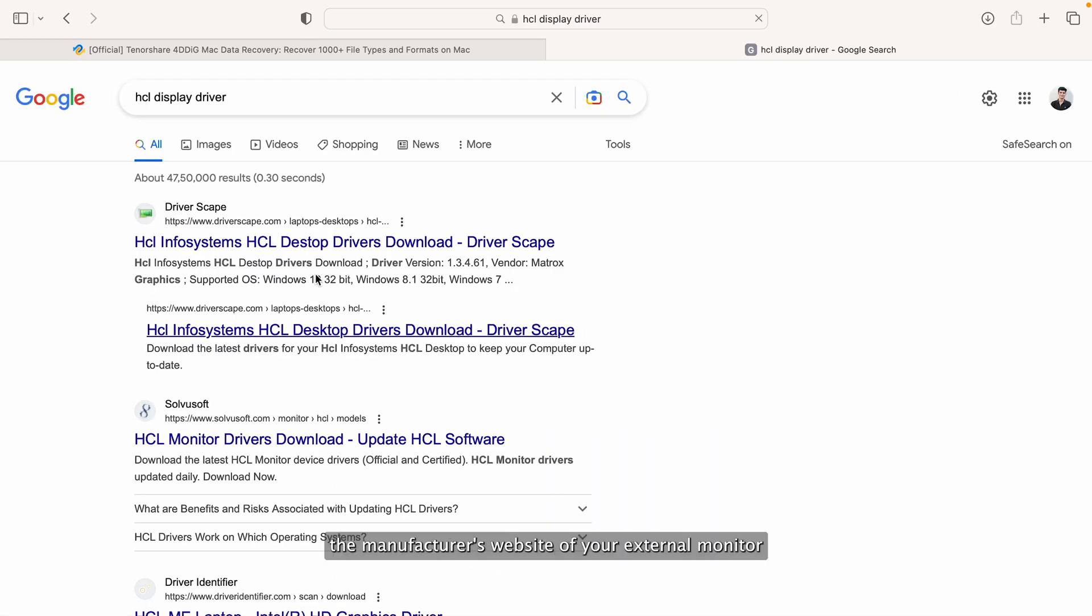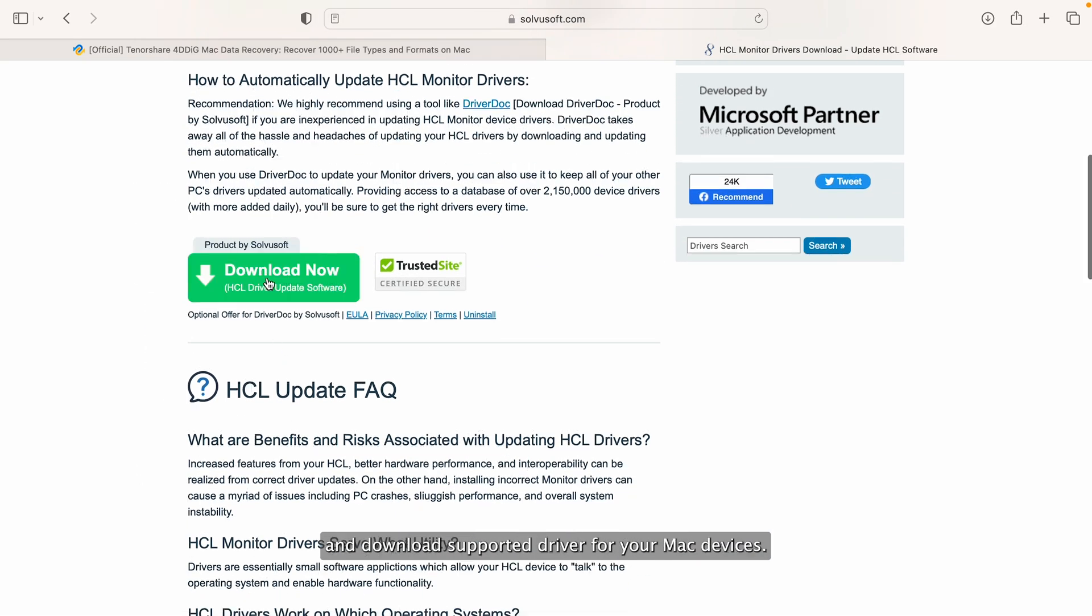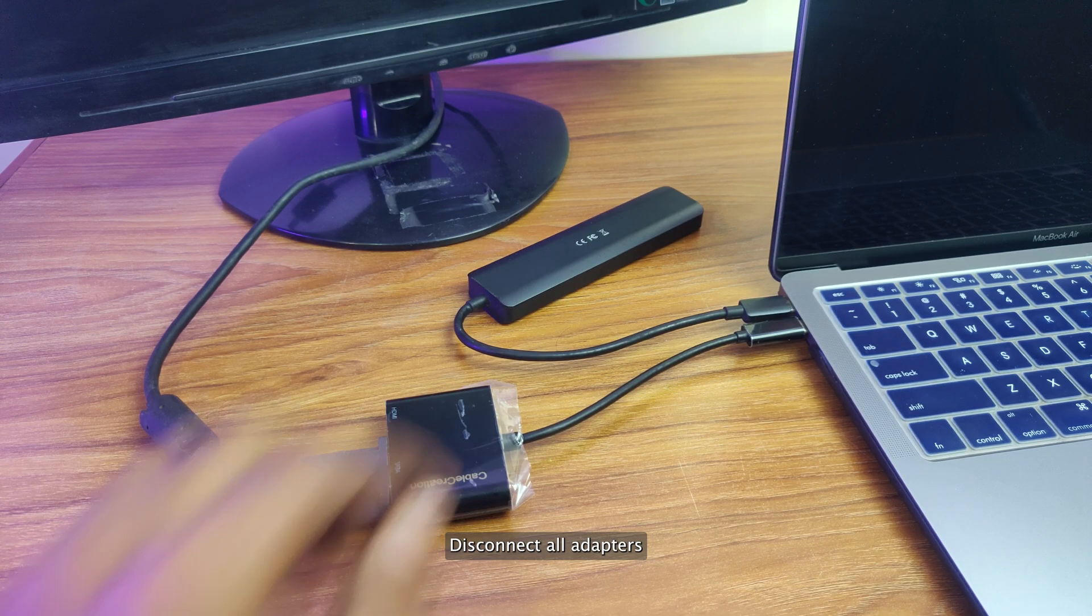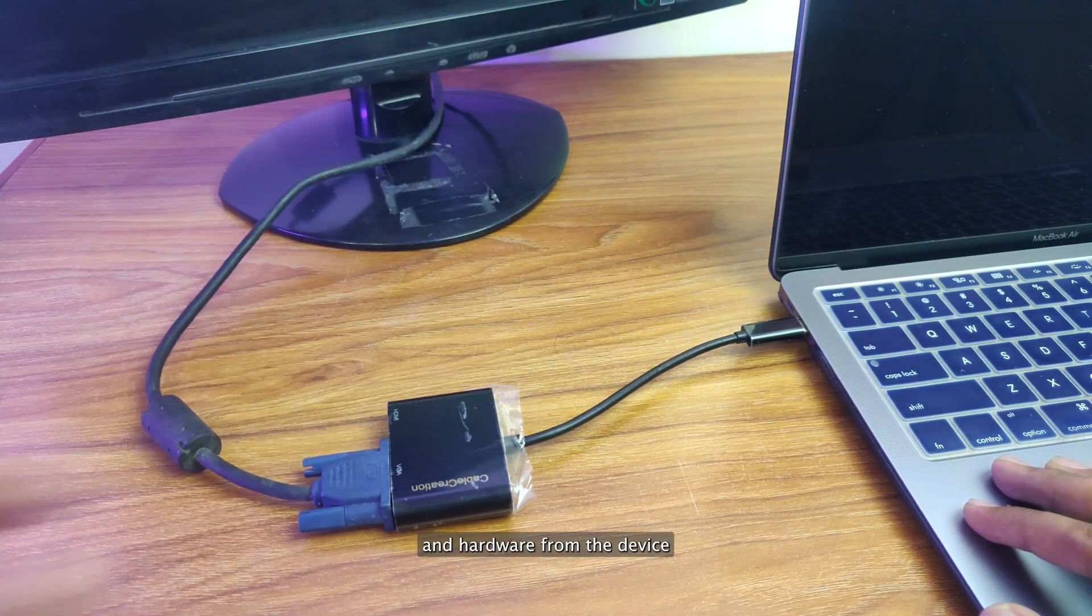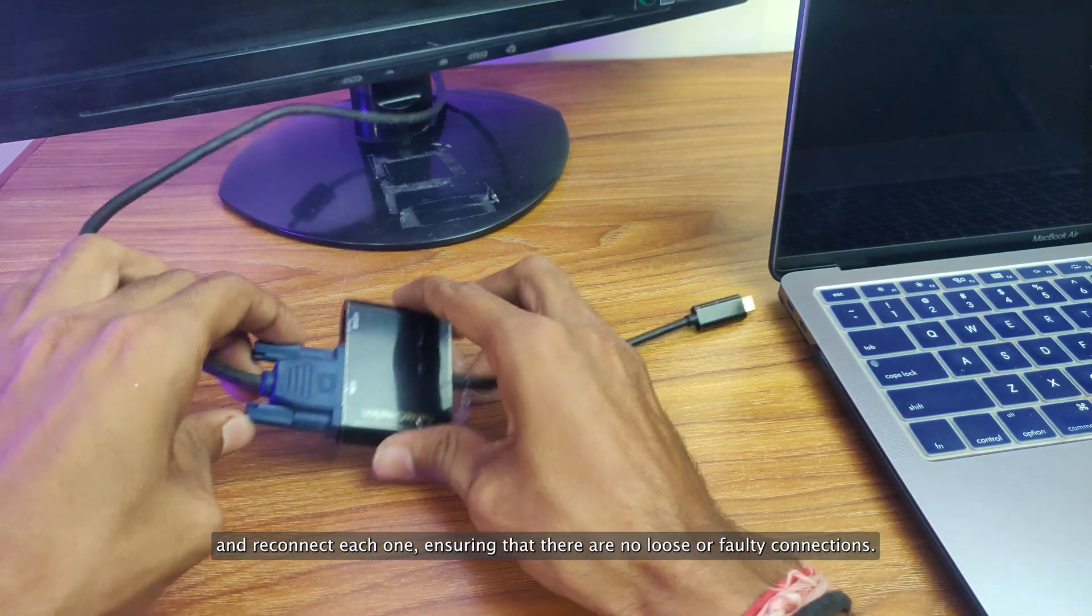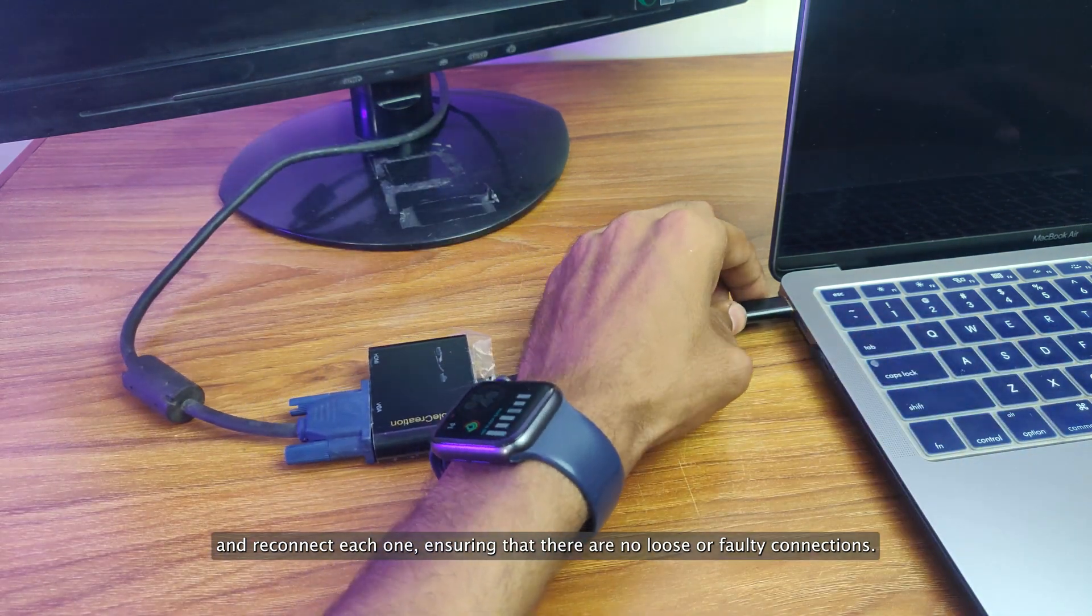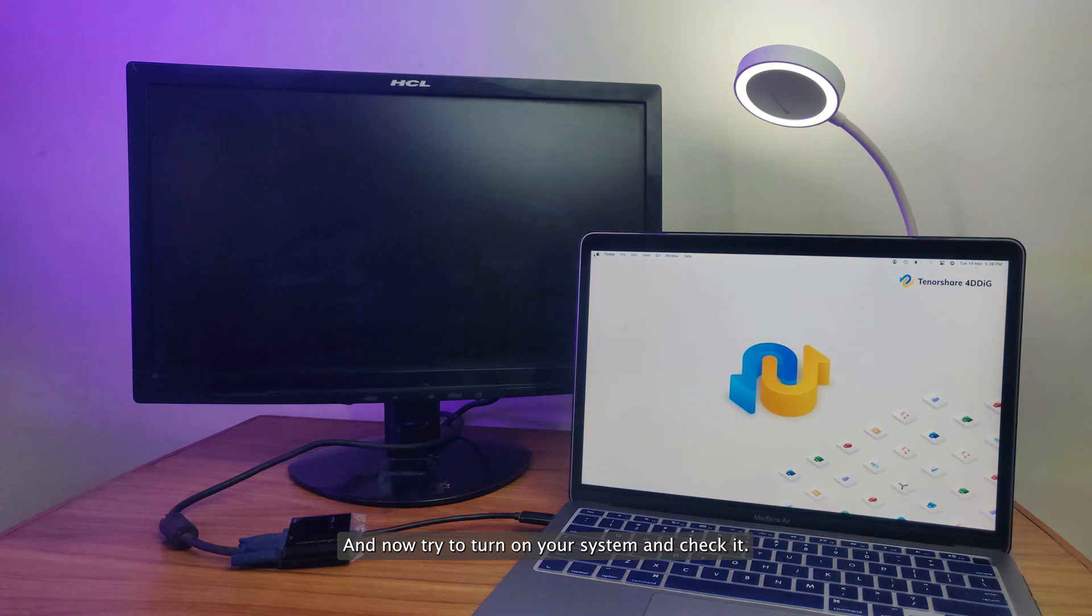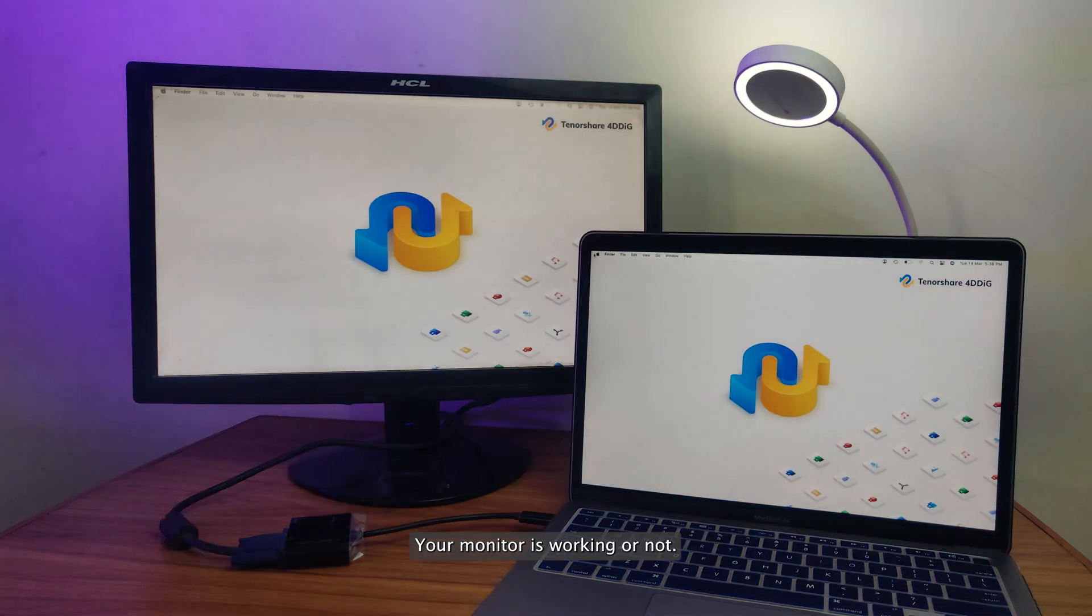In such case, visit the manufacturer's website of your external monitor and download supported driver for your Mac devices. Another way is to remove and reconnect all the connected adapters. Disconnect all adapters and hardware from the device and reconnect each one ensuring that there are no loose or faulty connections. Now try to turn on your system and check if your monitor is working or not.